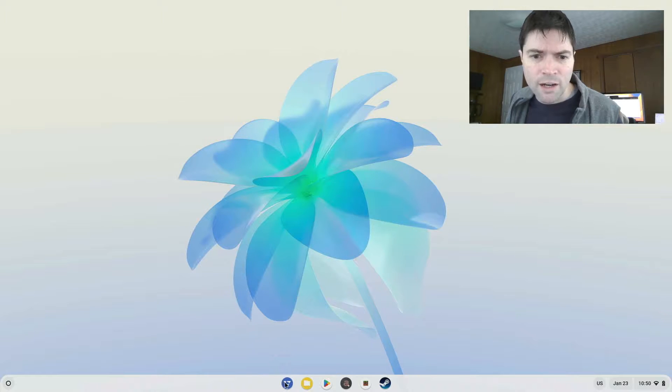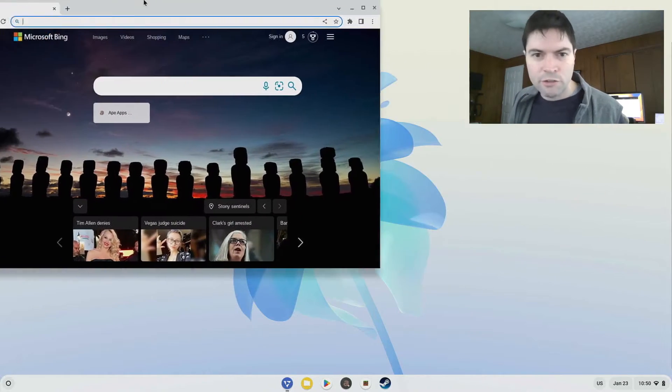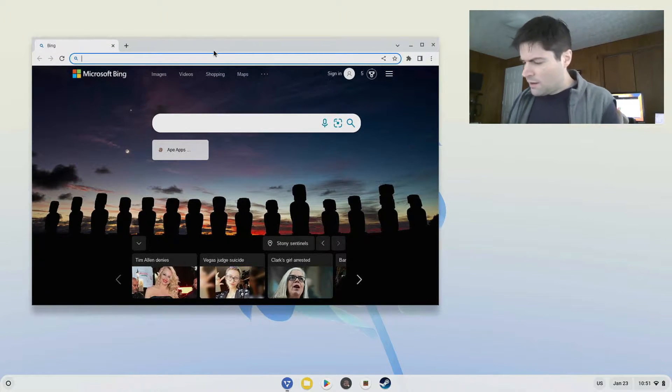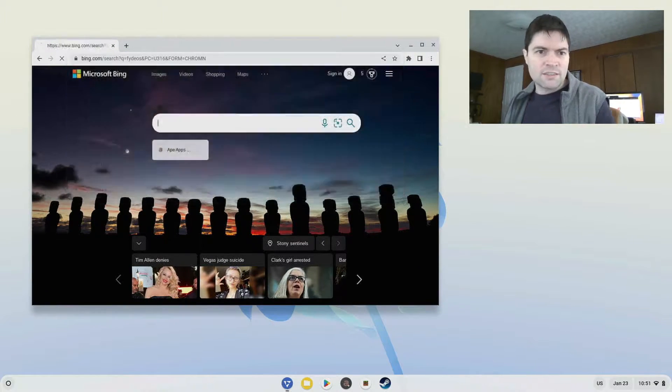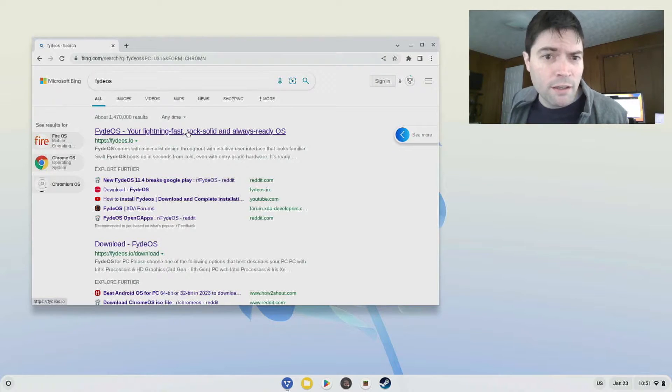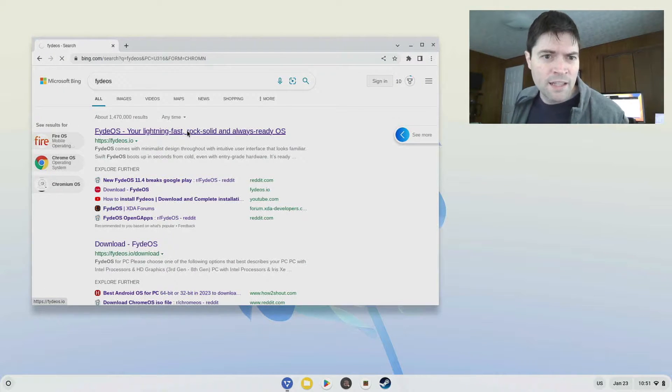Now, what is FyteOS? This is a web browser it comes with. FyteOS is kind of a fork of Chrome OS, you can see the website here.